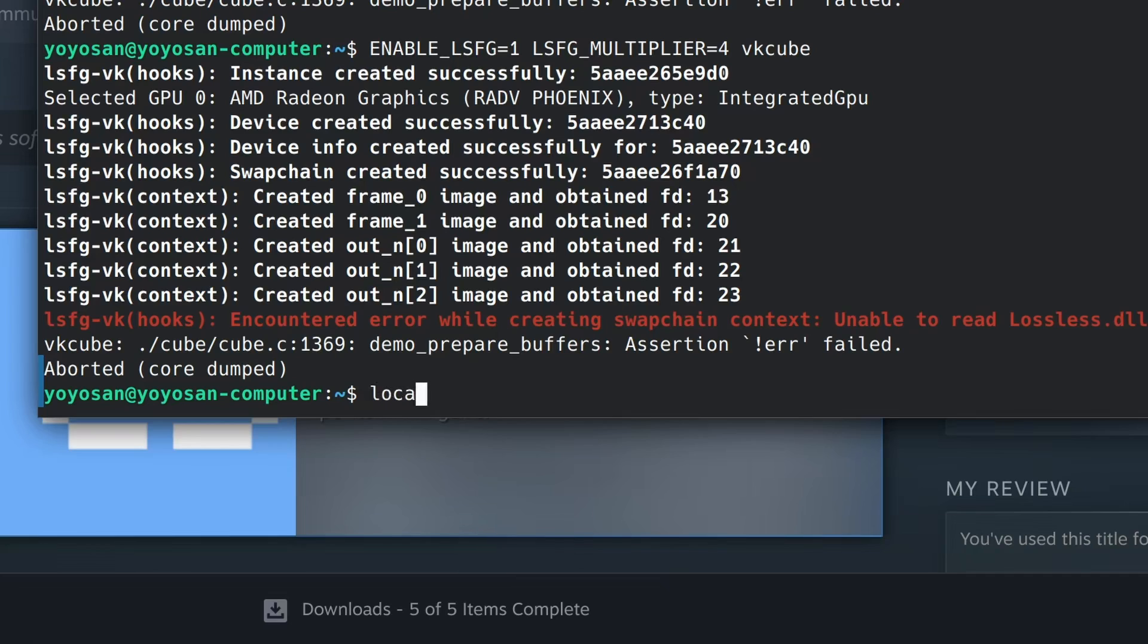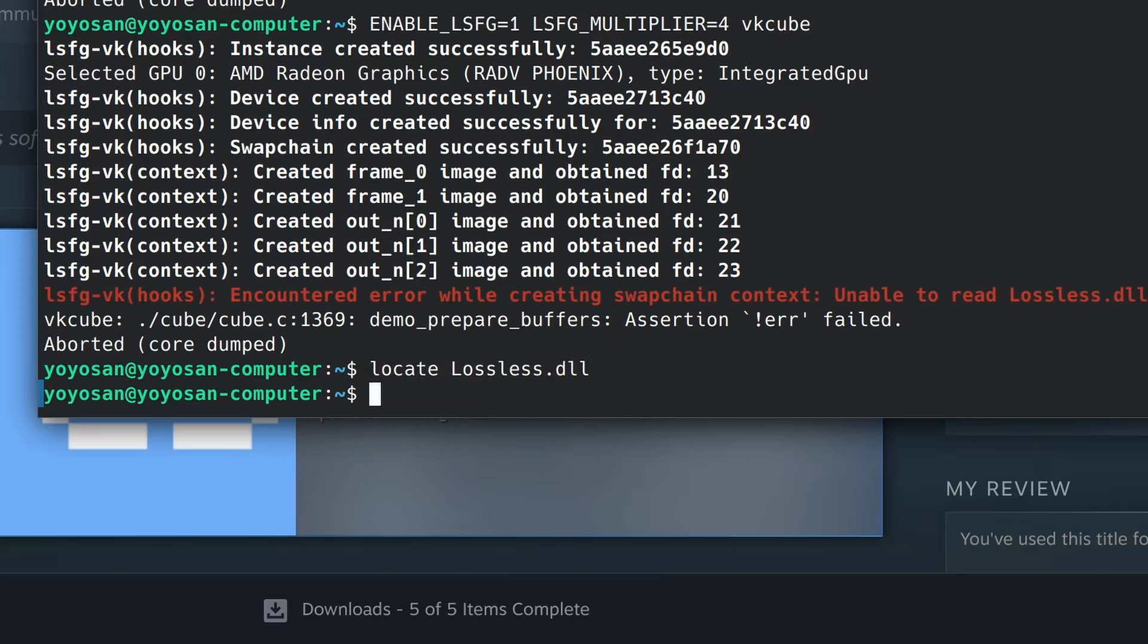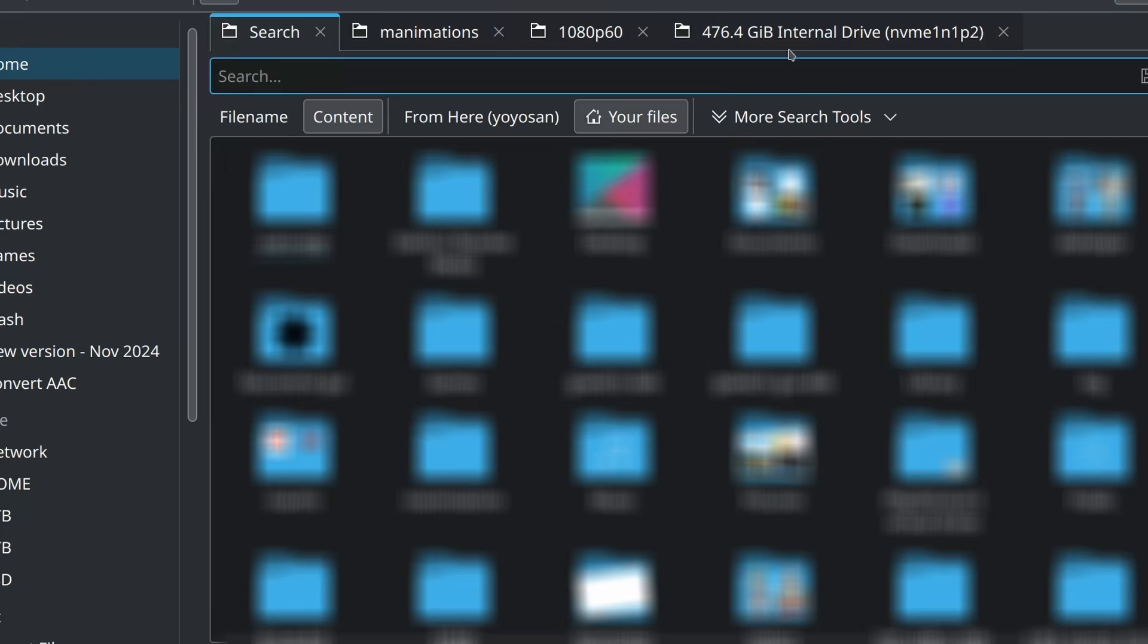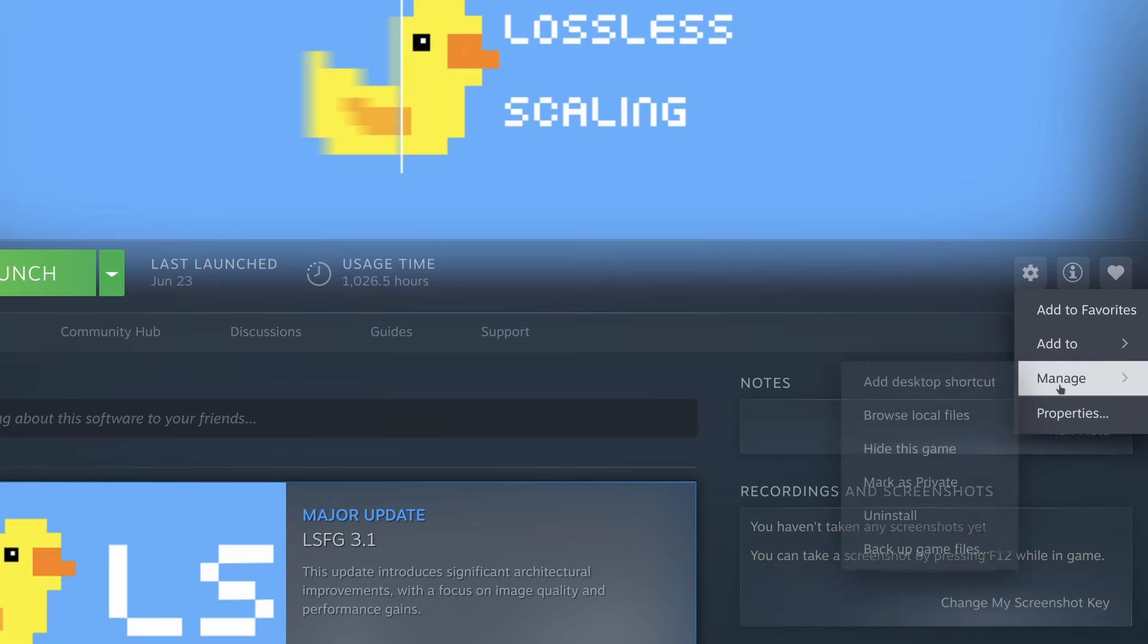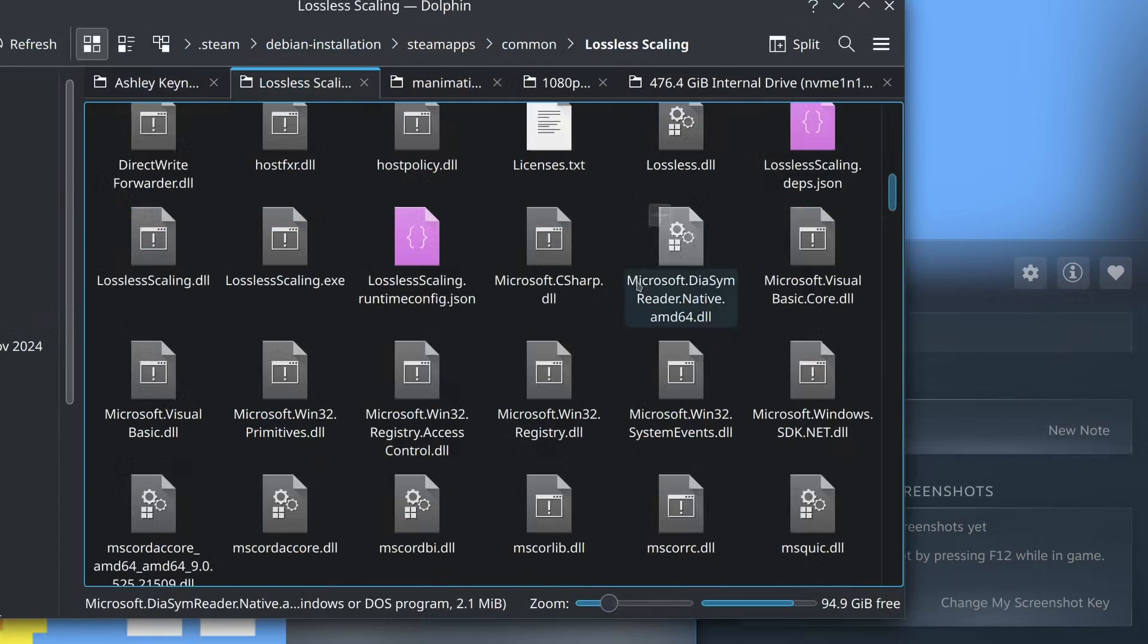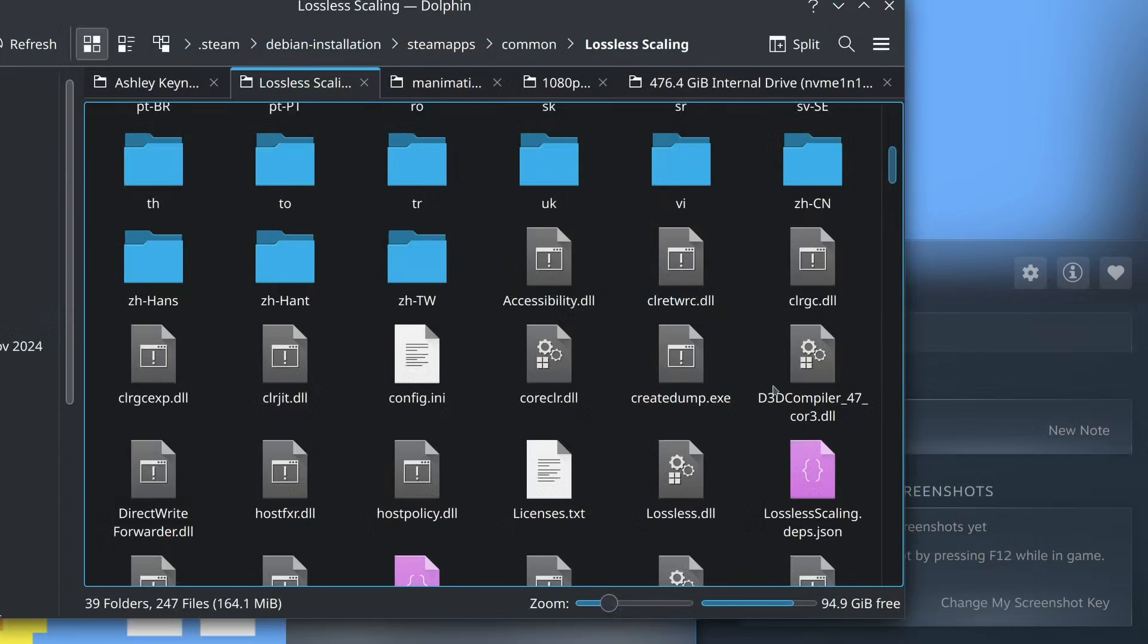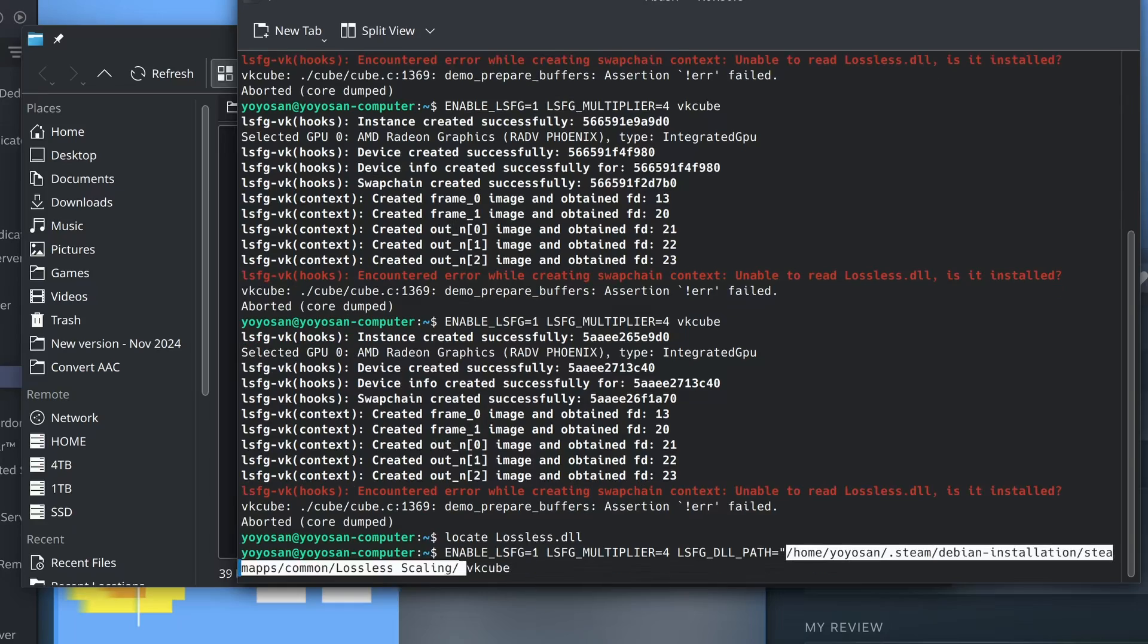I tried locating it in the terminal first. Nothing. Can I search for it in the file manager? Still nothing. I finally found it via the browse local files options. I copied the file path and tried again.